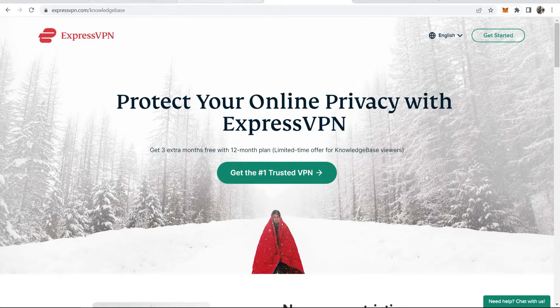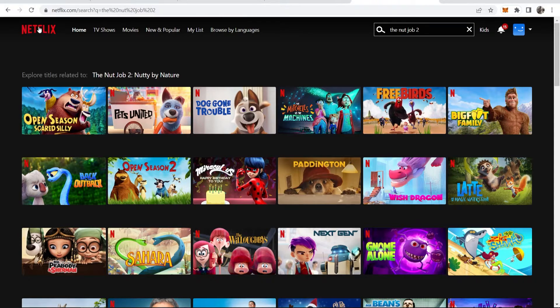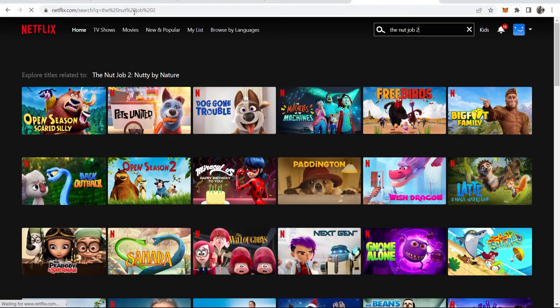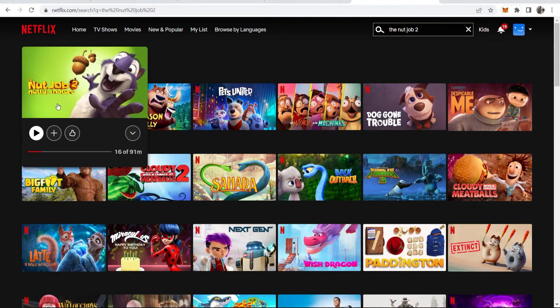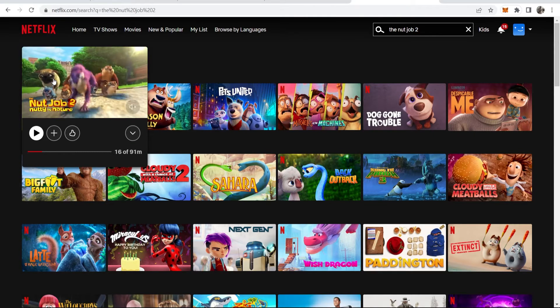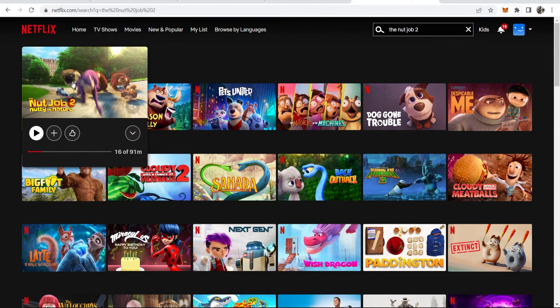Now if we go back to Chrome and head over to Netflix, I'm going to refresh the page. Once it loads, you can see The Nut Job 2 has appeared — that previously didn't appear because we weren't in either Canada or Singapore. So now we can click on this movie and watch it.